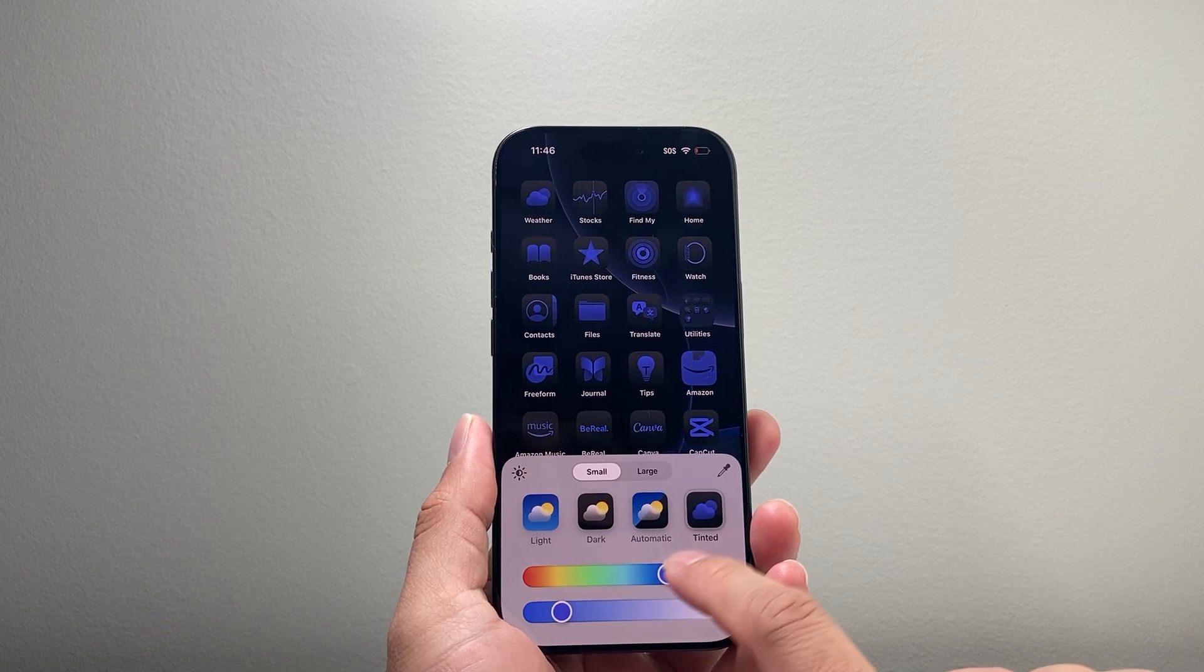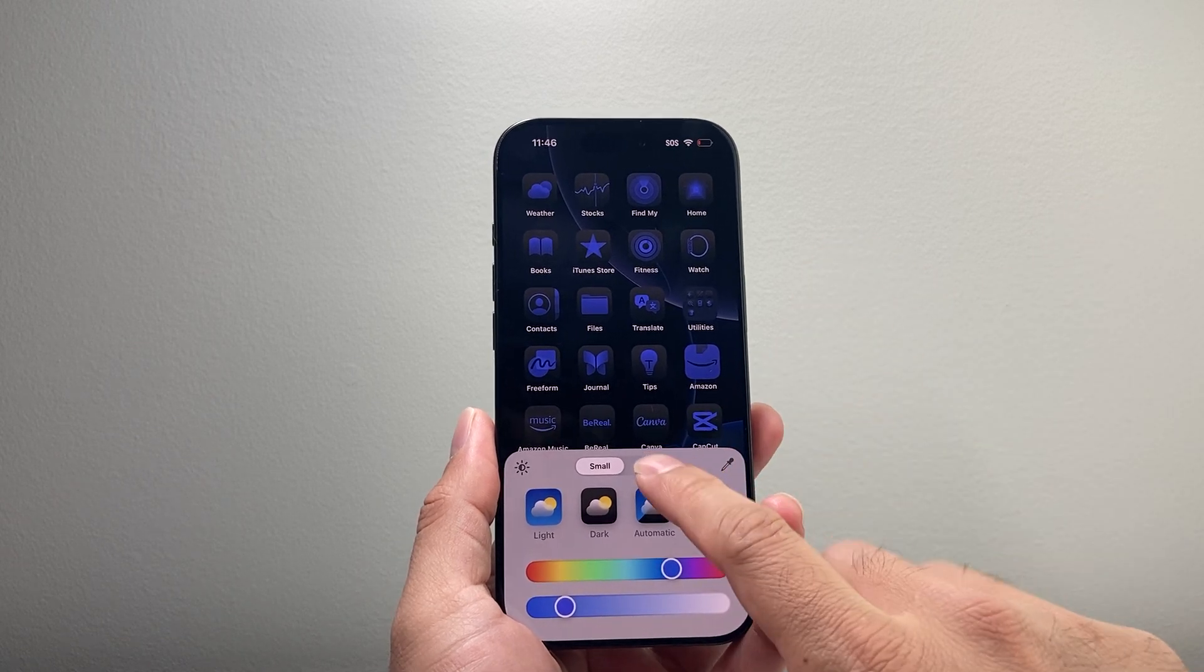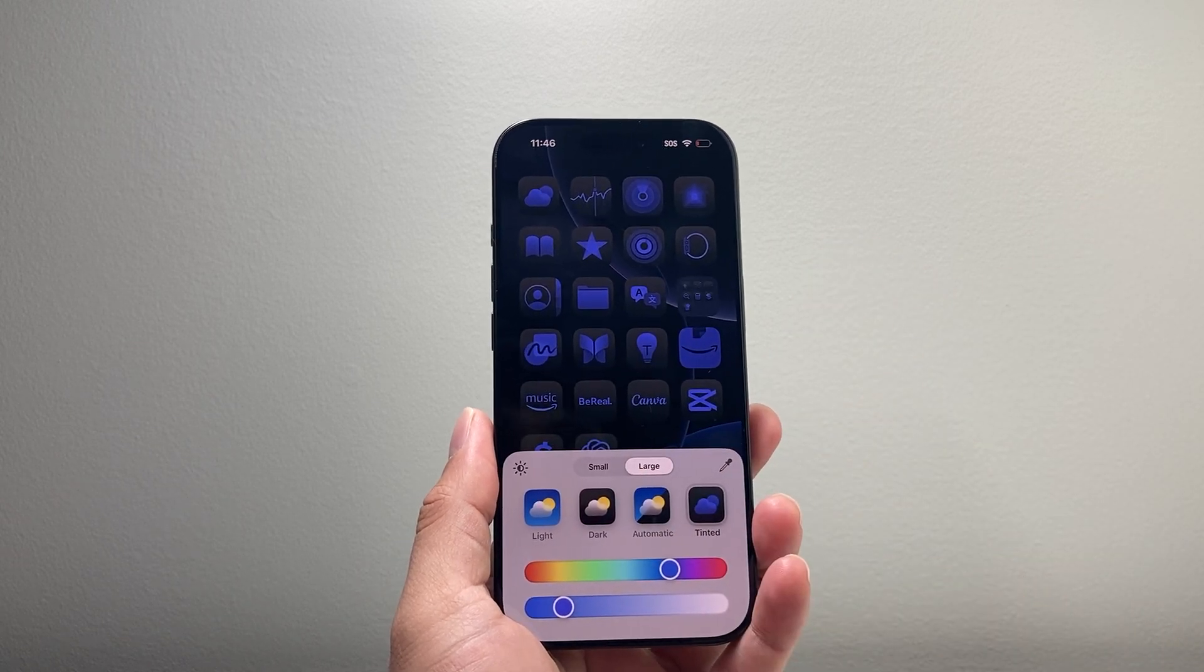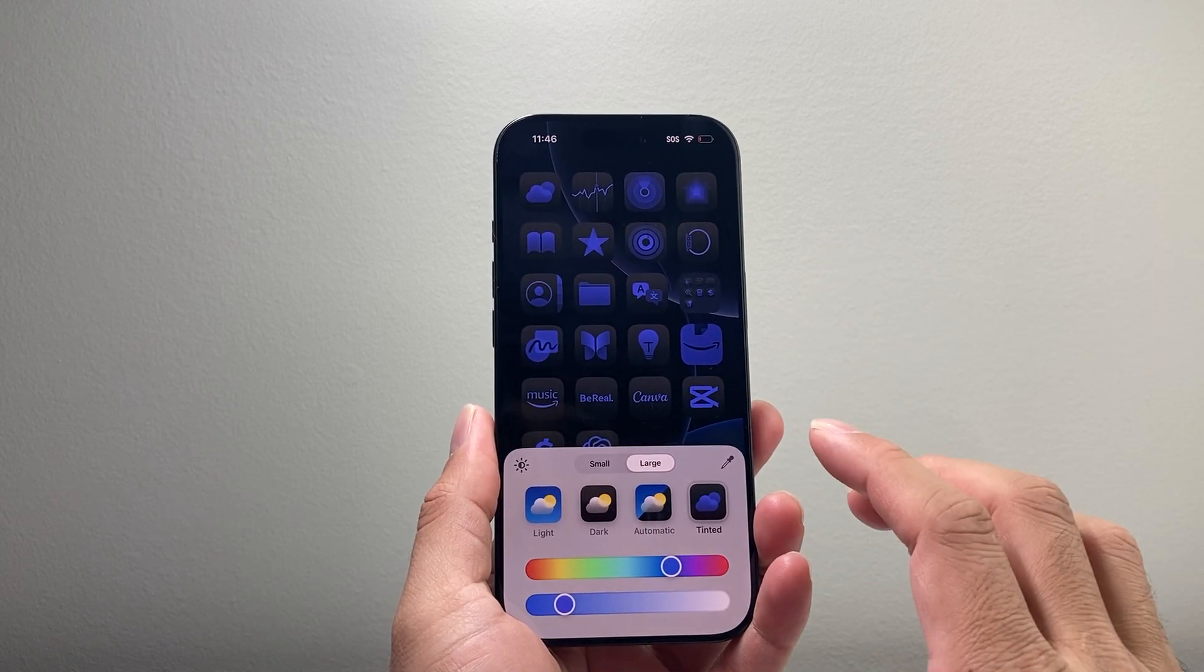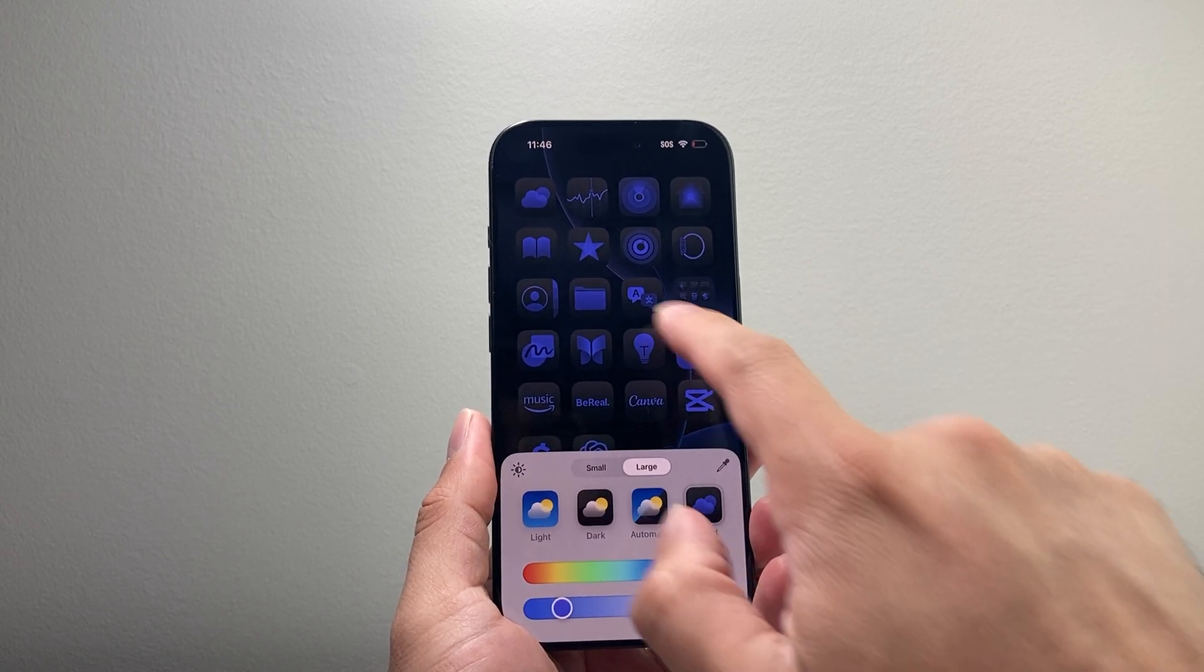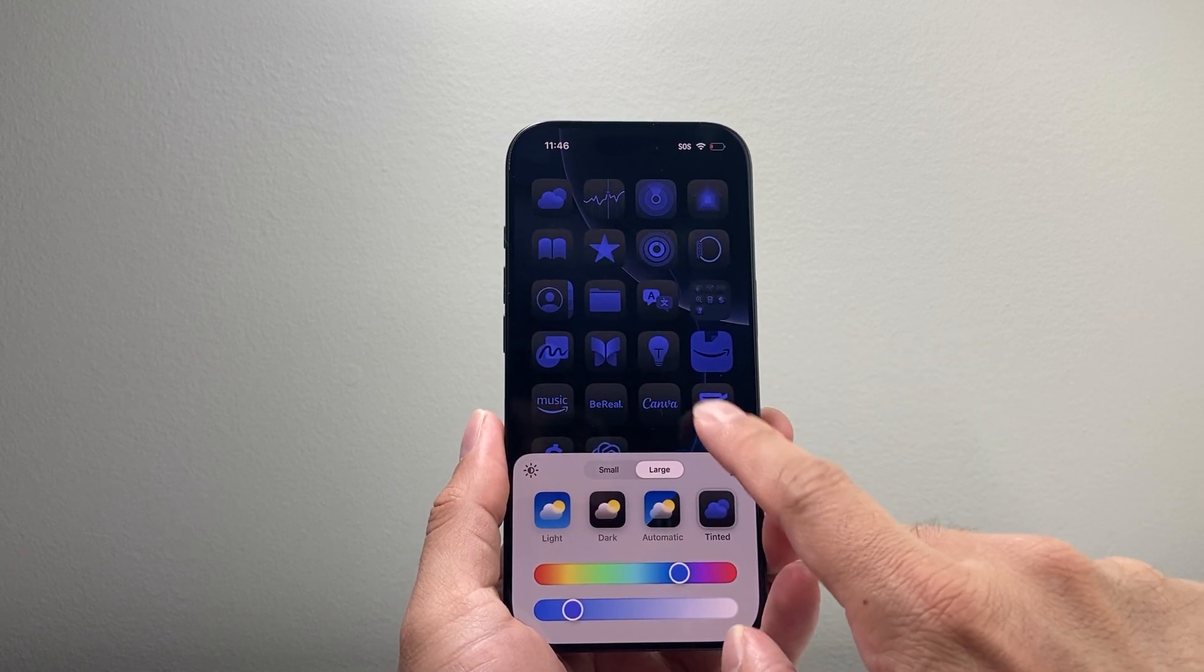And the next thing you can also do, if you wanted, is make these app icons larger where they don't have the name of the app. So if I tap anywhere,